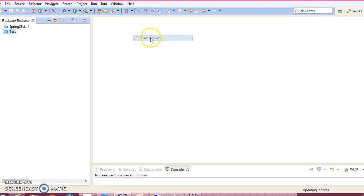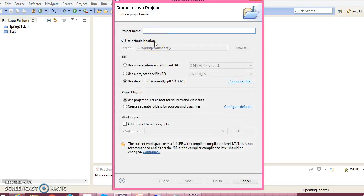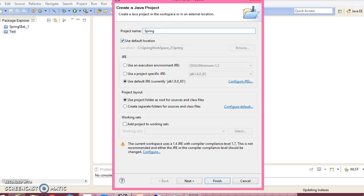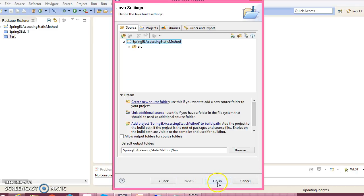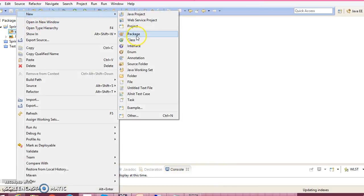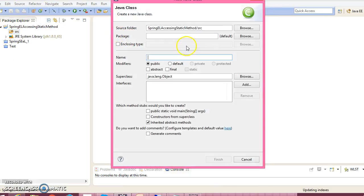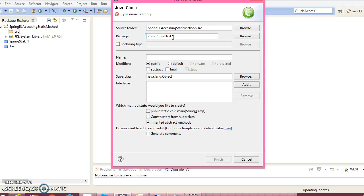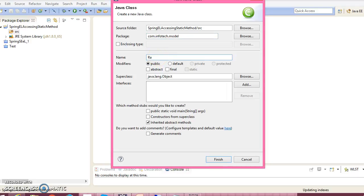Let's go ahead and create a Java project. I'll name it Spring EL Accessing Static Method. Click next and finish. Now let's create a package com.infotech.model and create a class RandomNumberGenerator.